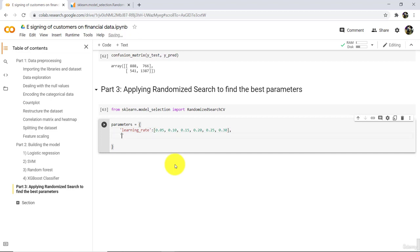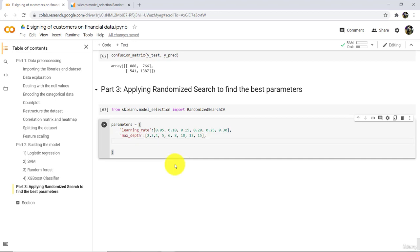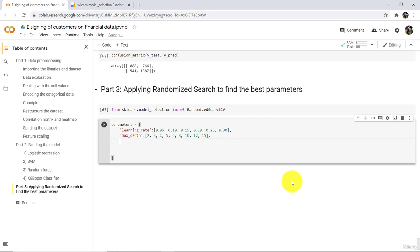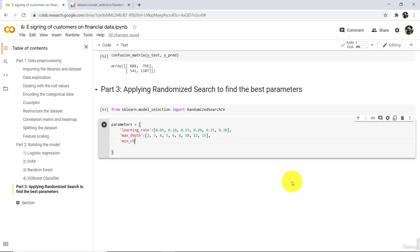The next parameter is maximum depth, and we will try: 2, 3, 4, 5, 6, 8, 10, 12, and 15. Then minimum child weight — here we will try only 4 values: 1, 3, 5, and 7.